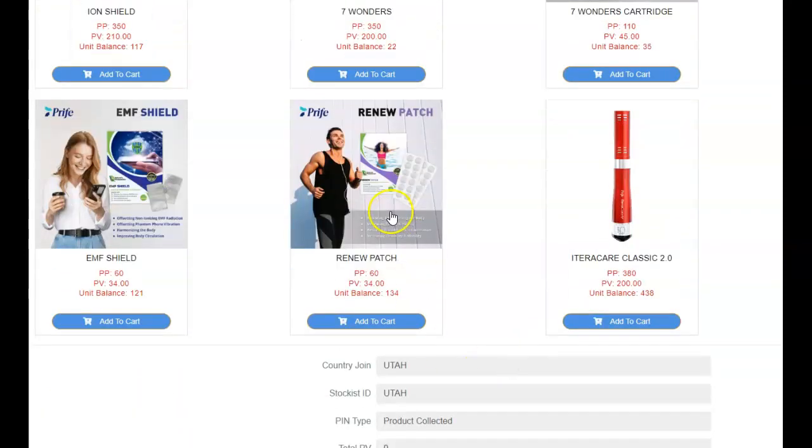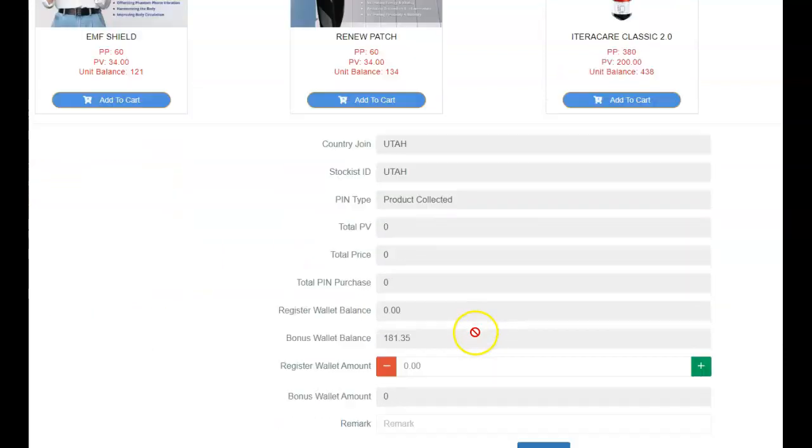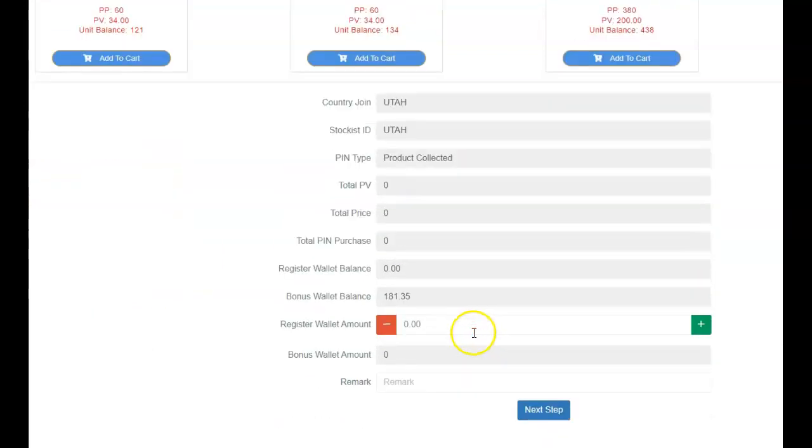Anyway, so you scroll down here, and there's your Renew Patch. Okay? And then you click on that, and you click on that for your EMF. Okay? And then you put your information.